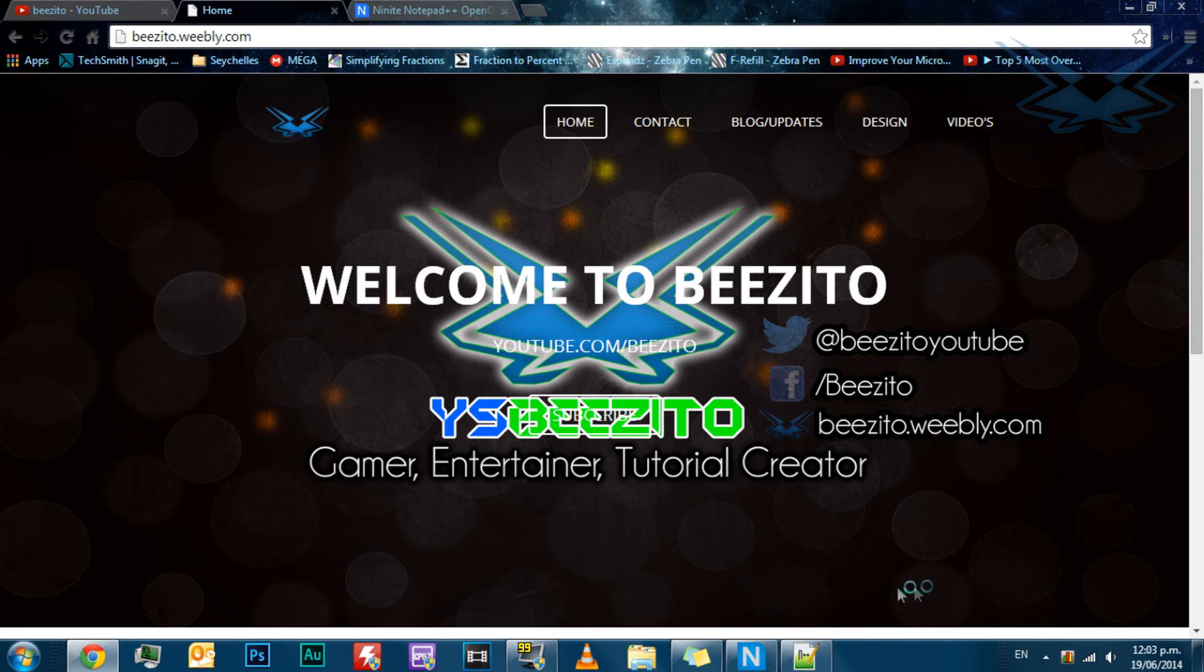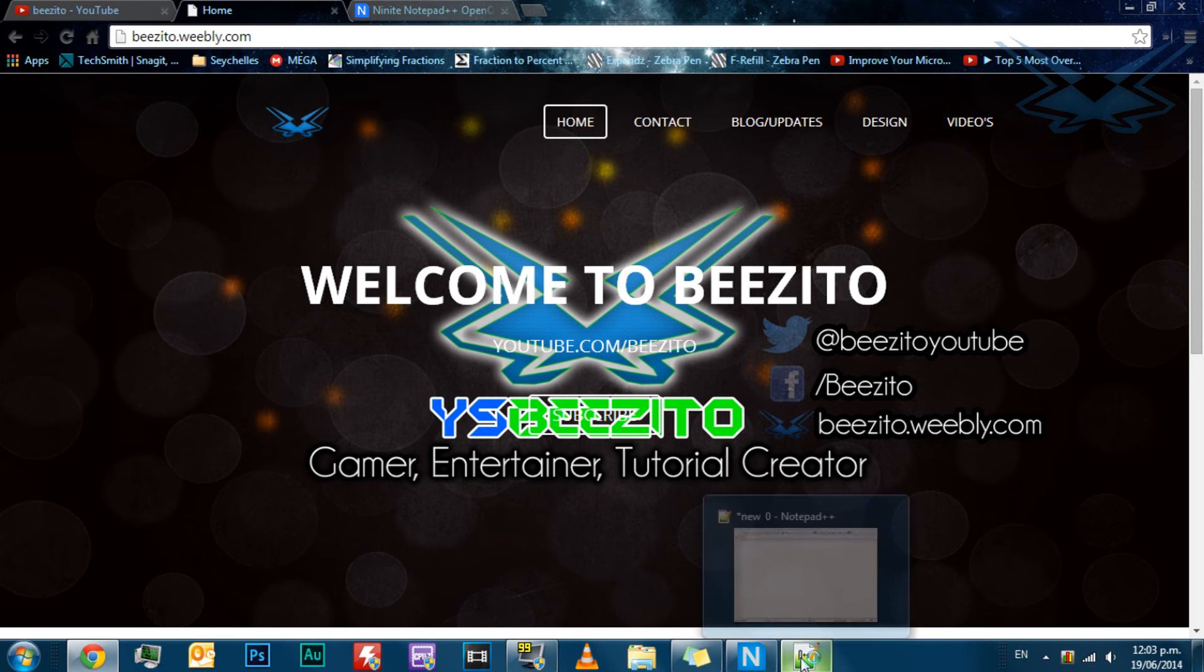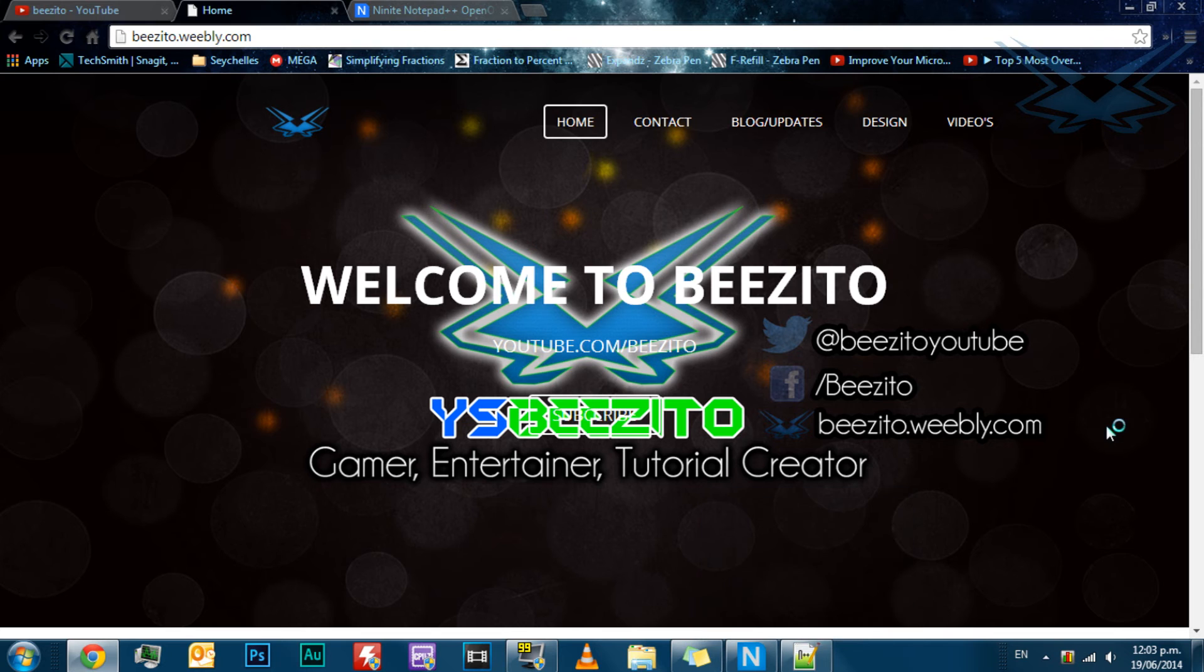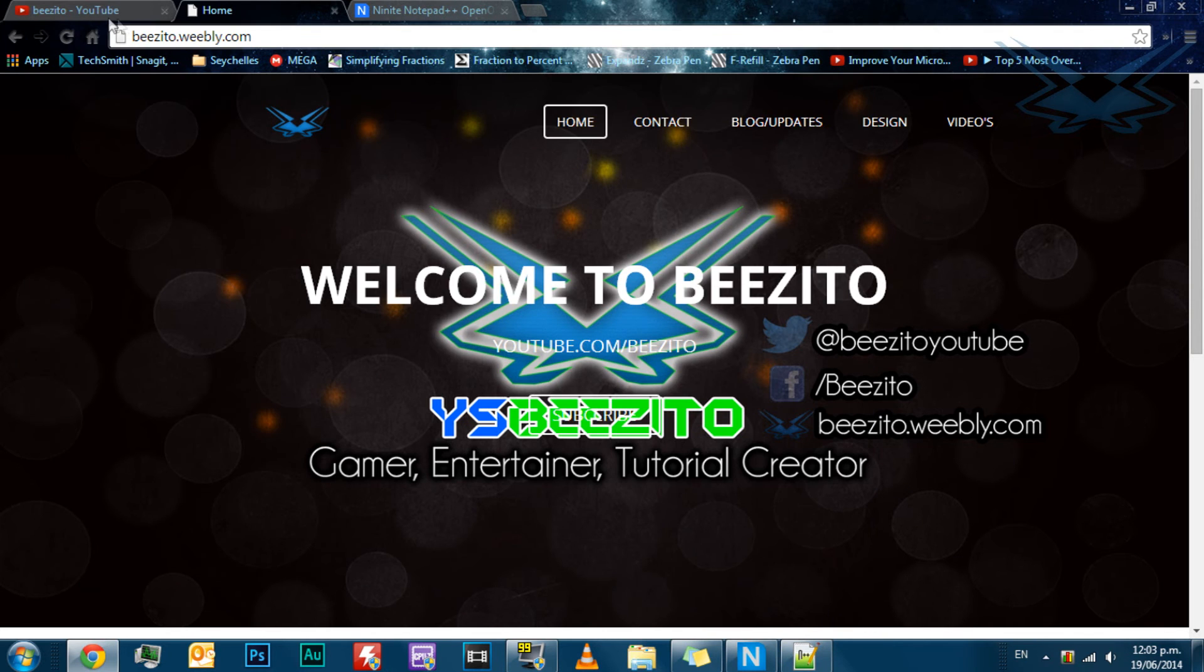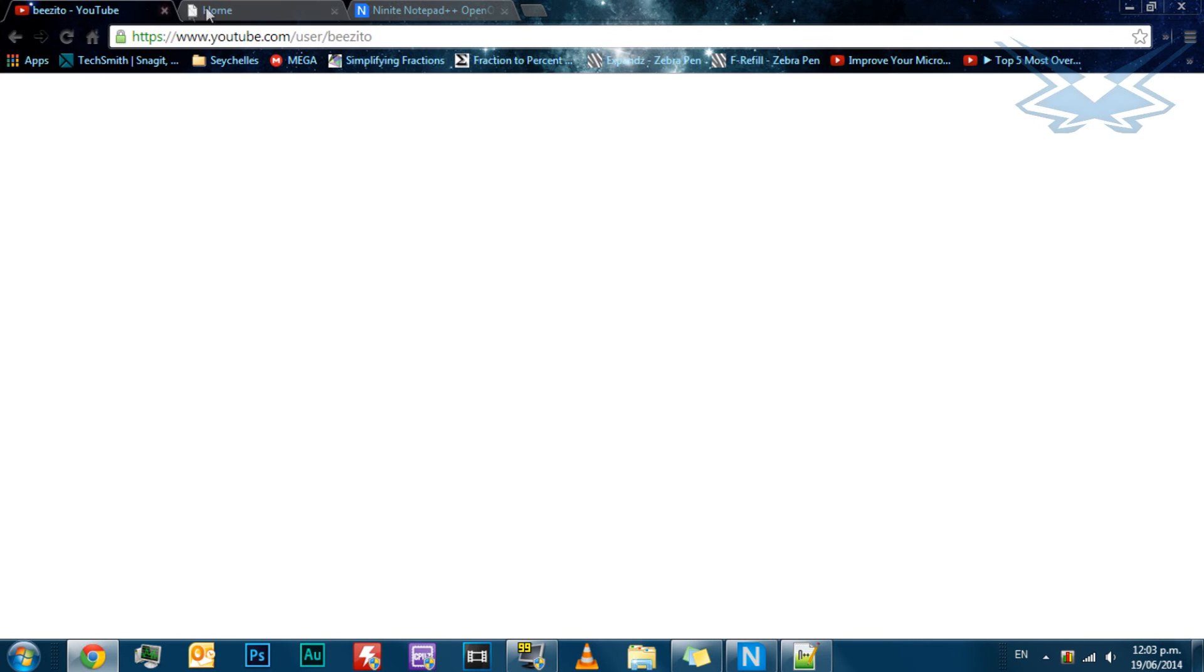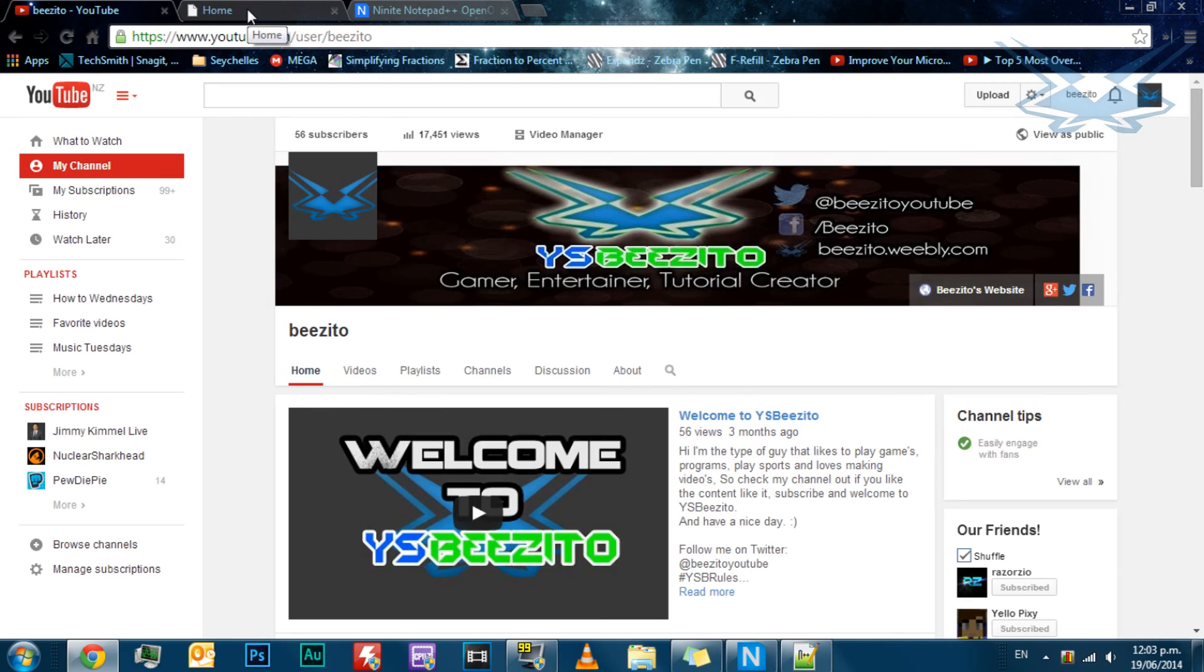Sorry for the long wait. Make sure to subscribe, throw your computer at that like button, just smash the like button, hit it with all you've got.